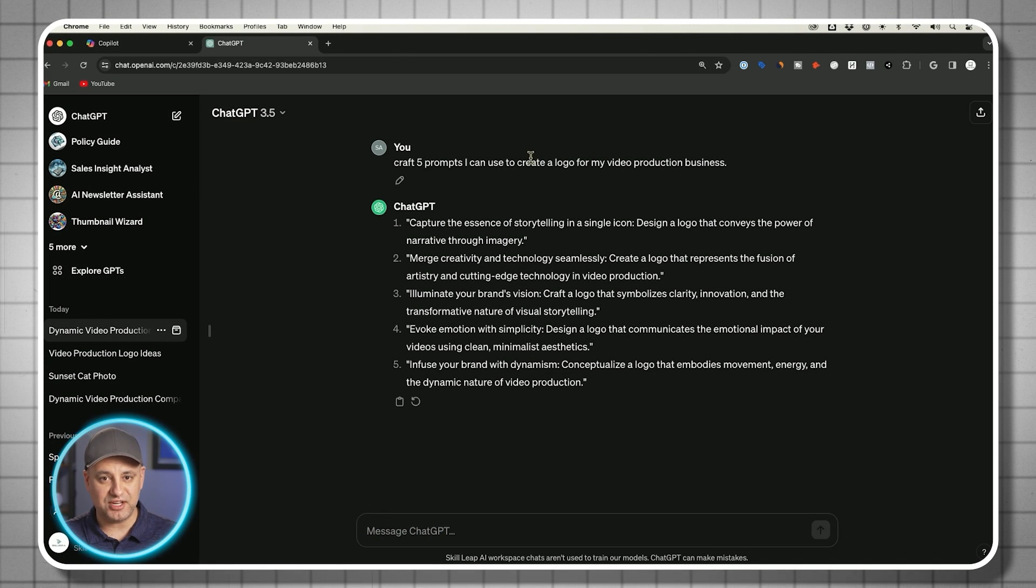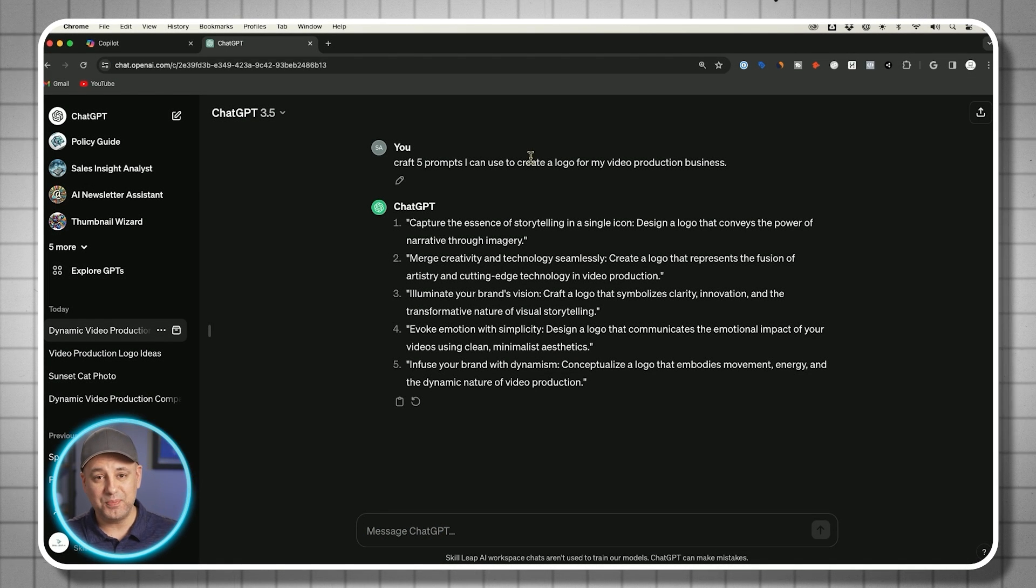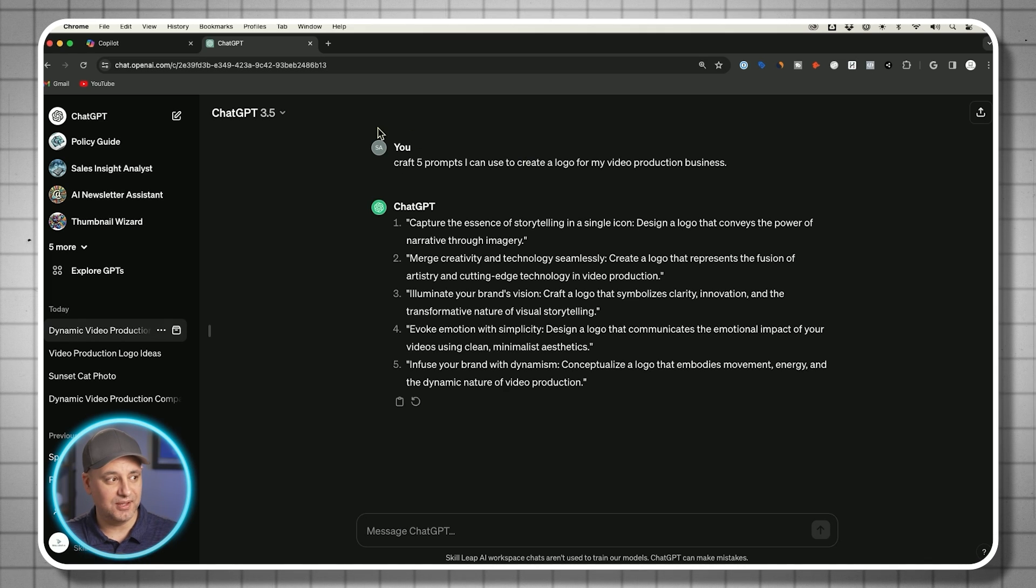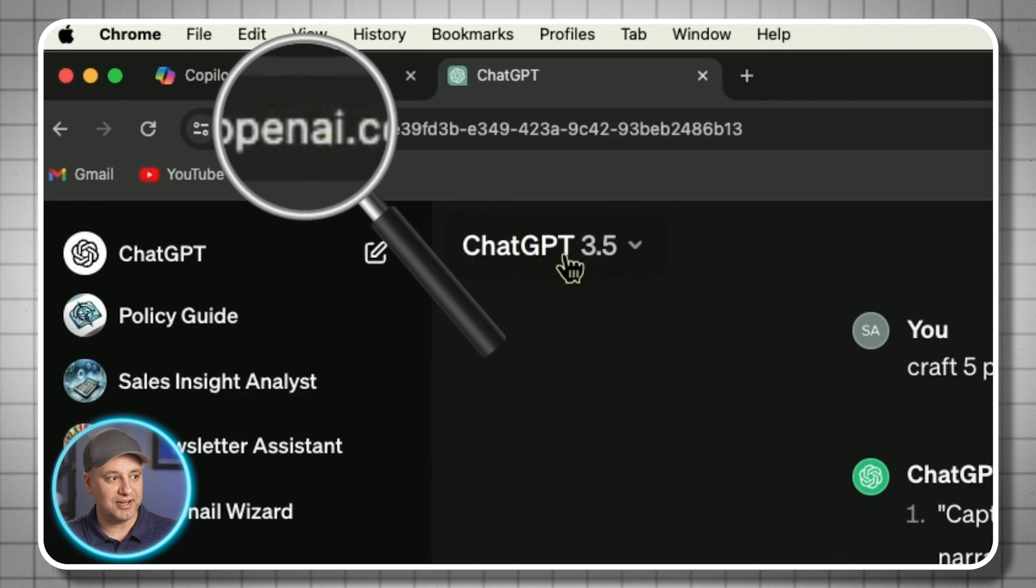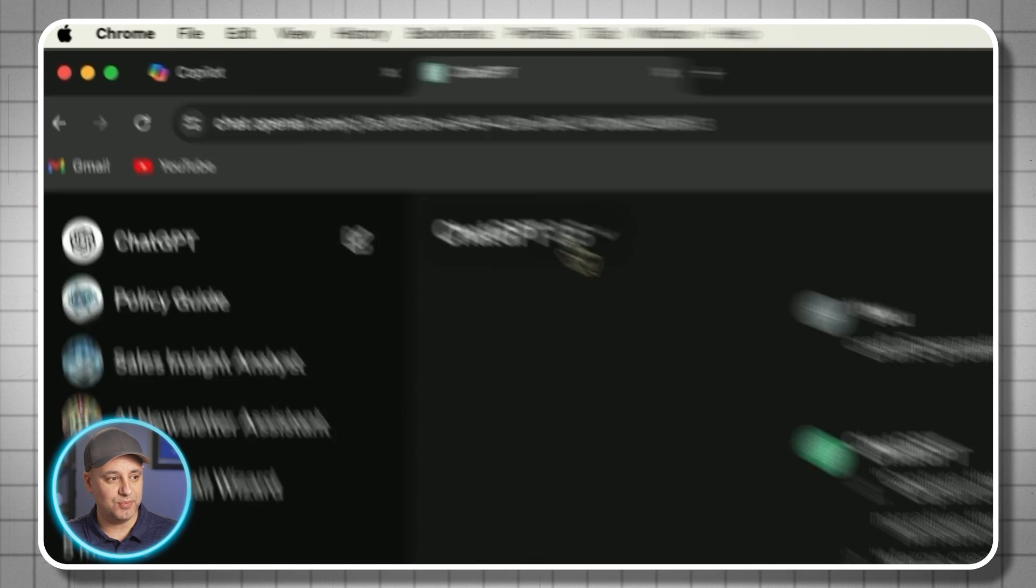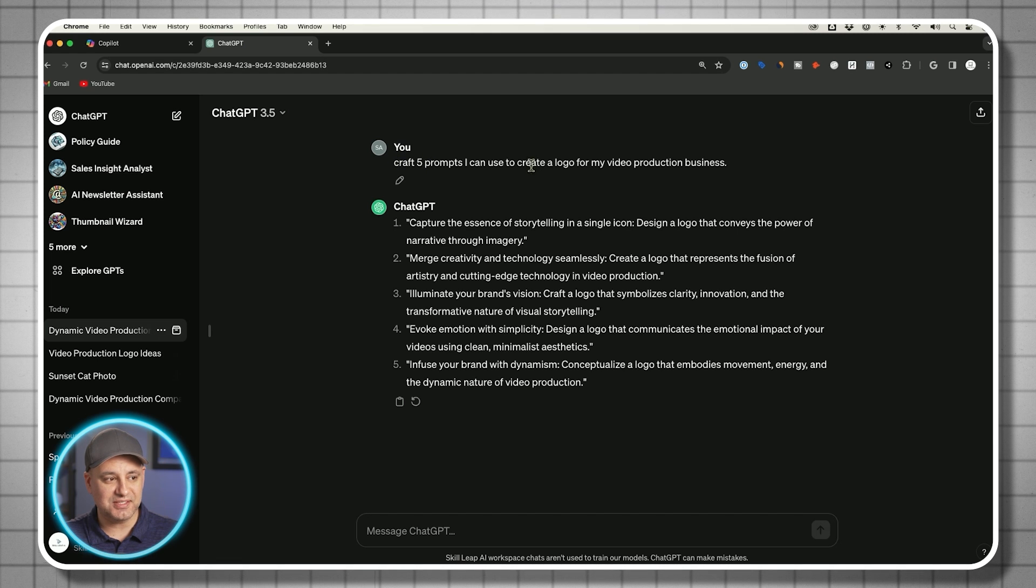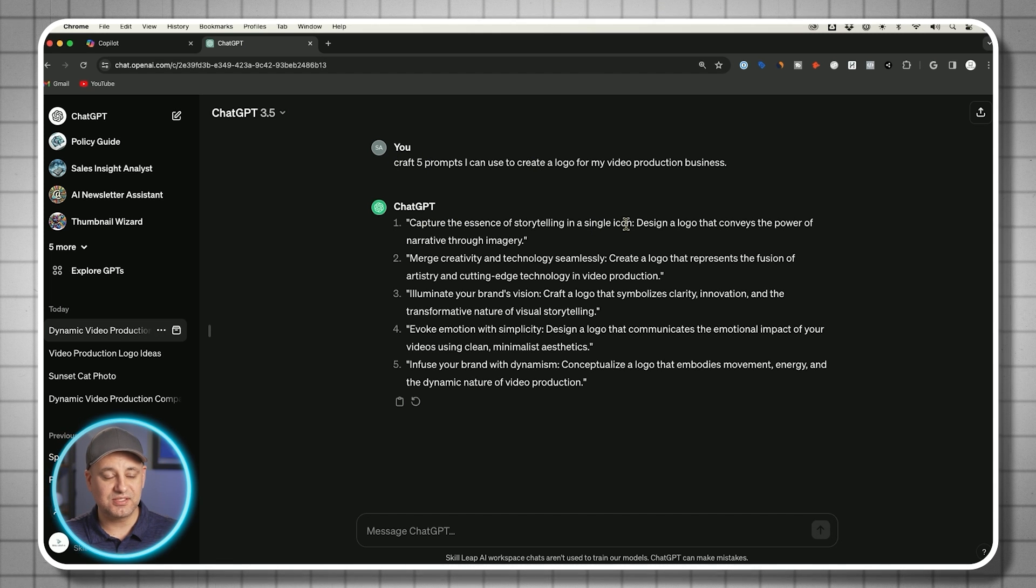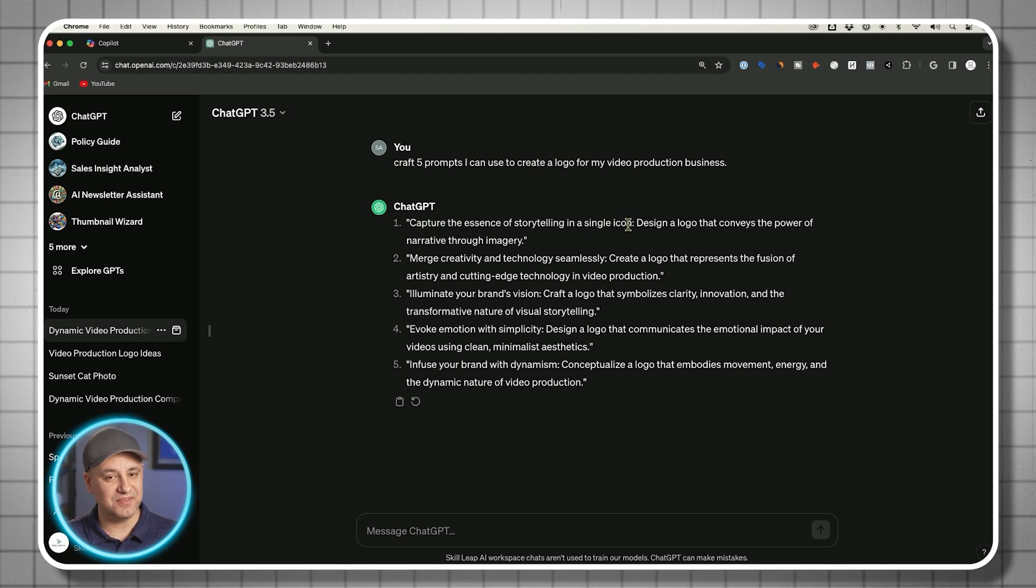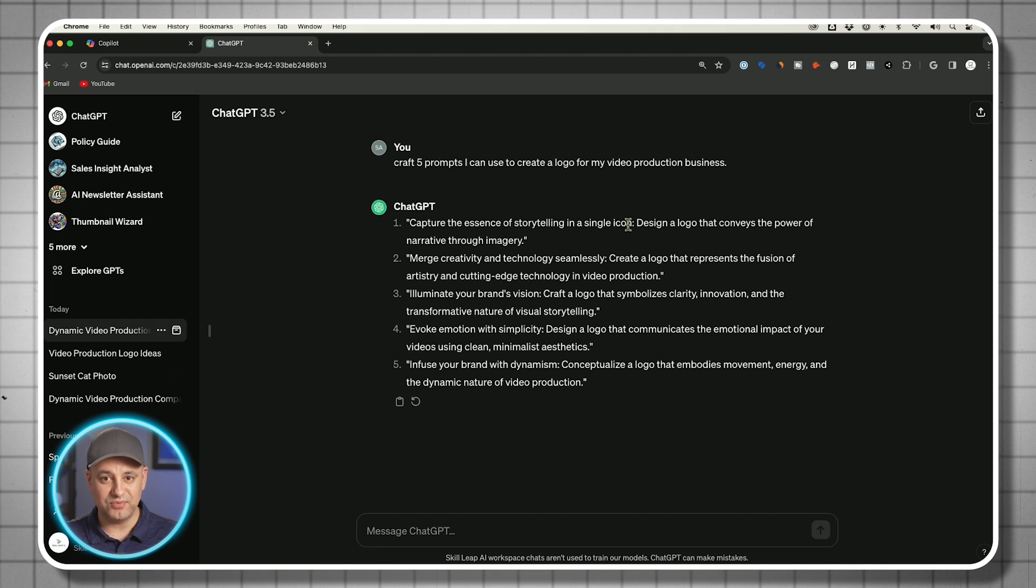While it's creating that, I also went into ChatGPT. Technically, copilot is using ChatGPT, but if I go to chat.openai.com, I'm using ChatGPT 3.5 and I give it the exact same prompt. This sometimes gives me some better ideas, even though it's technically the same software in the background.